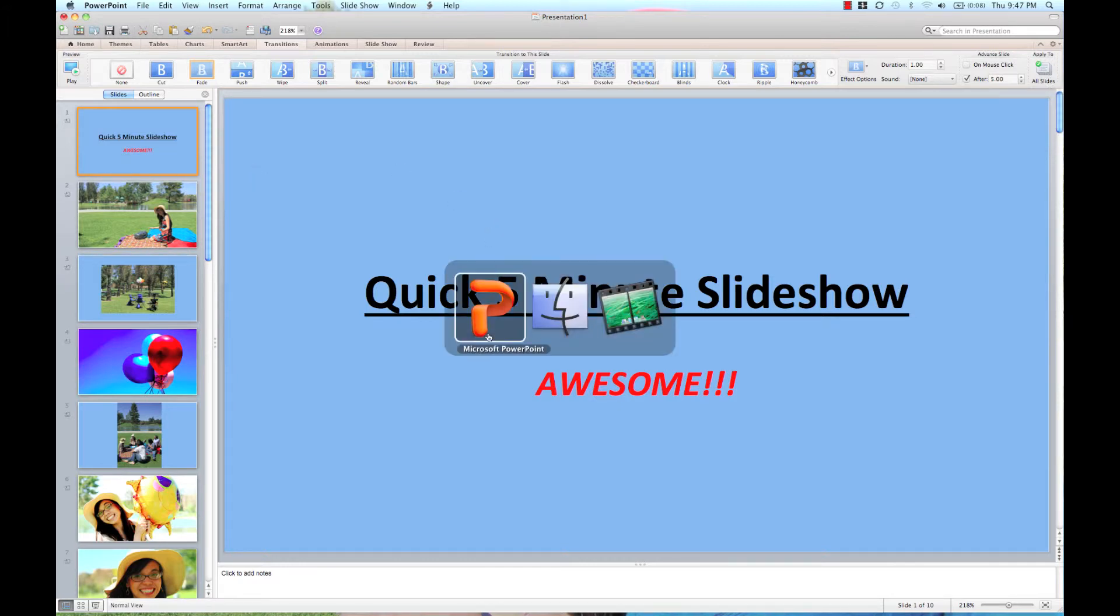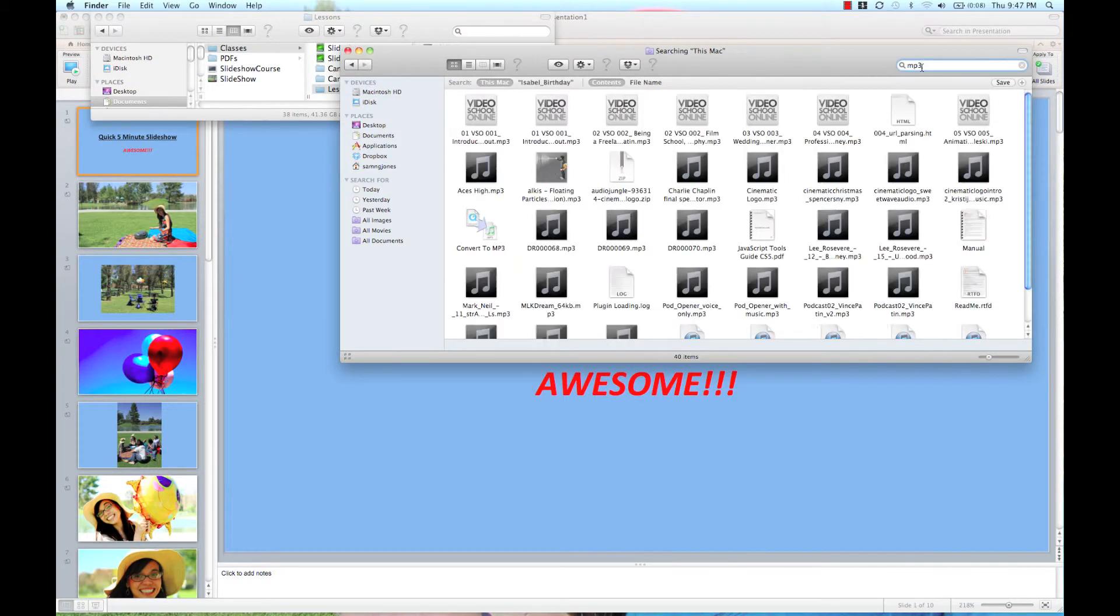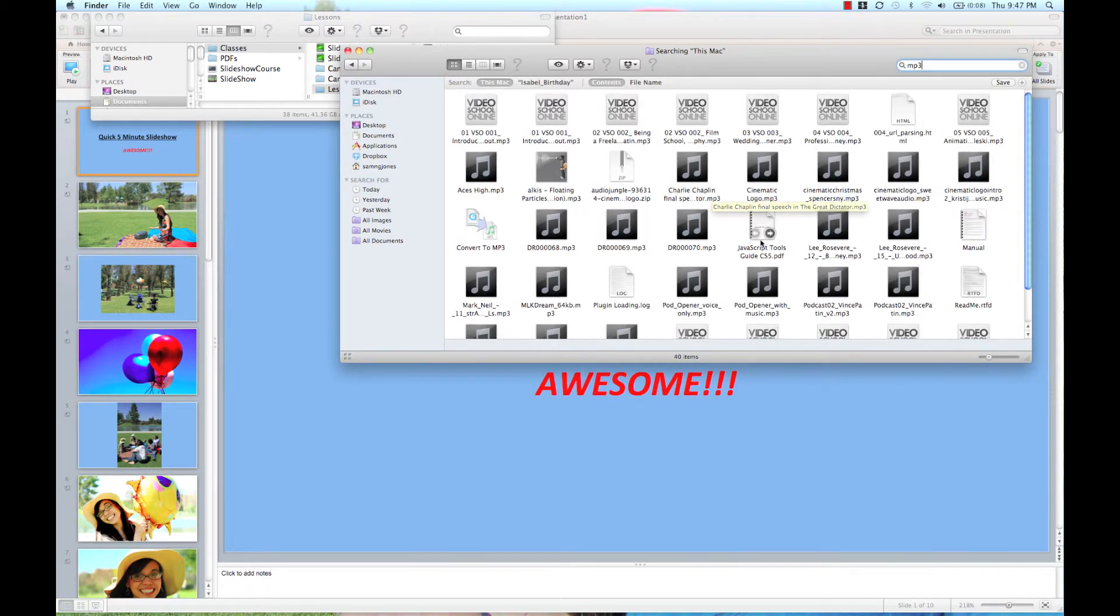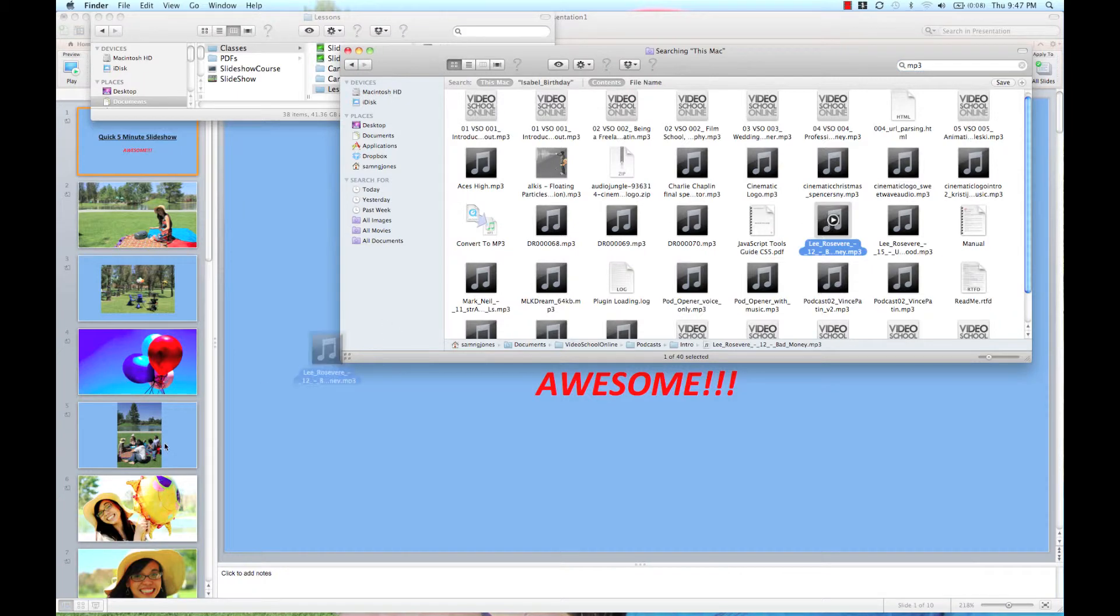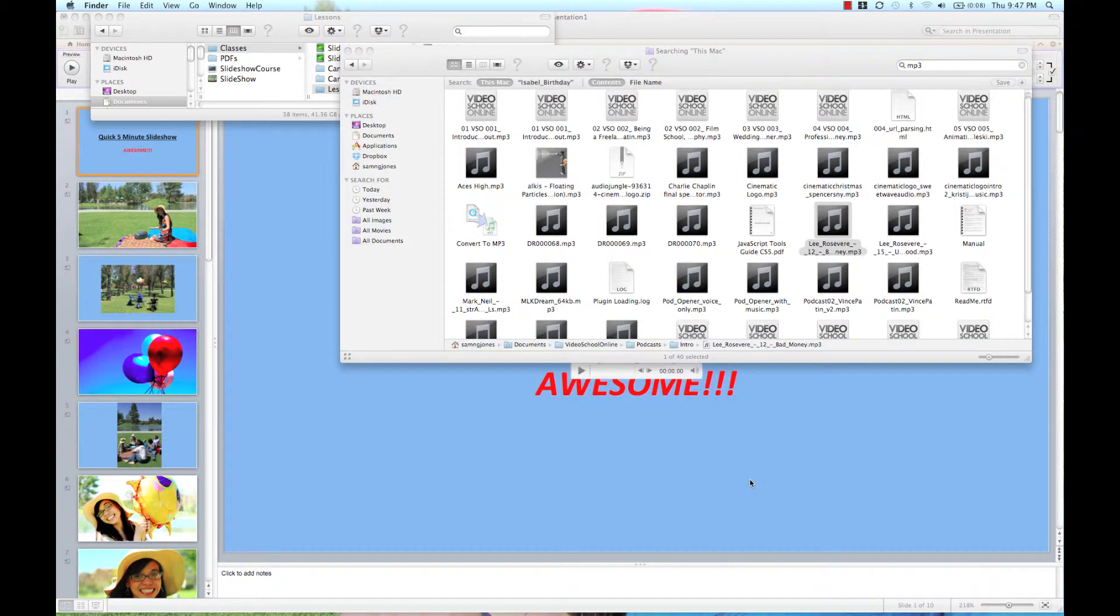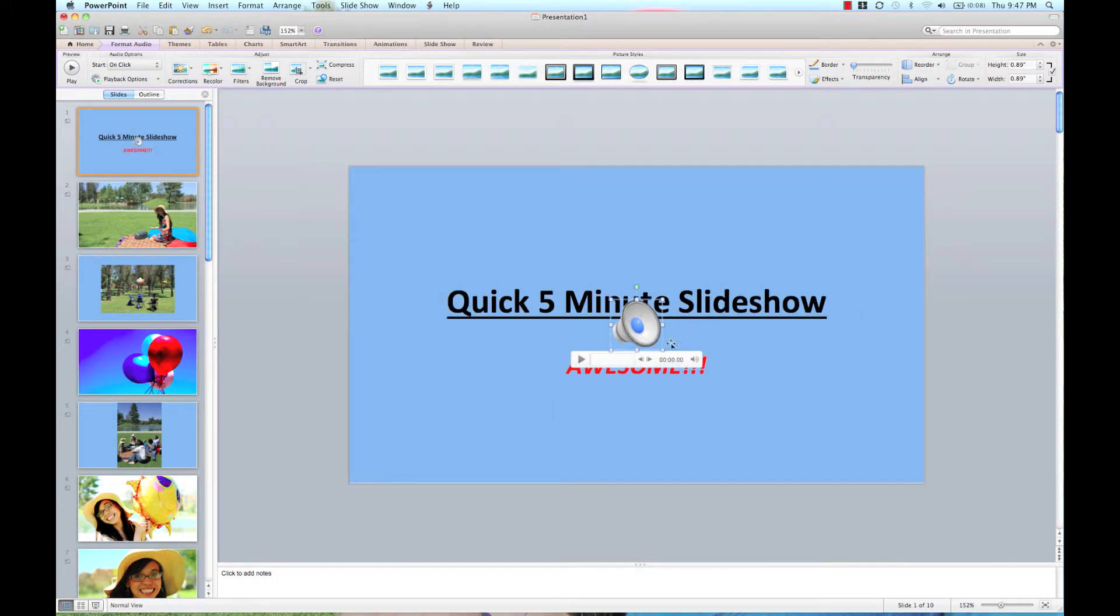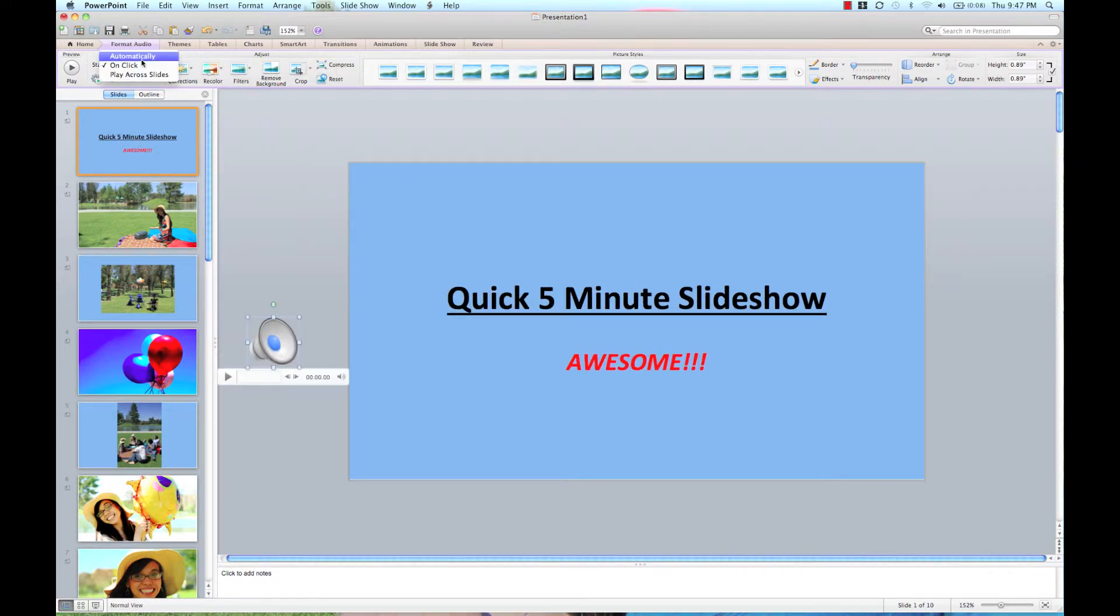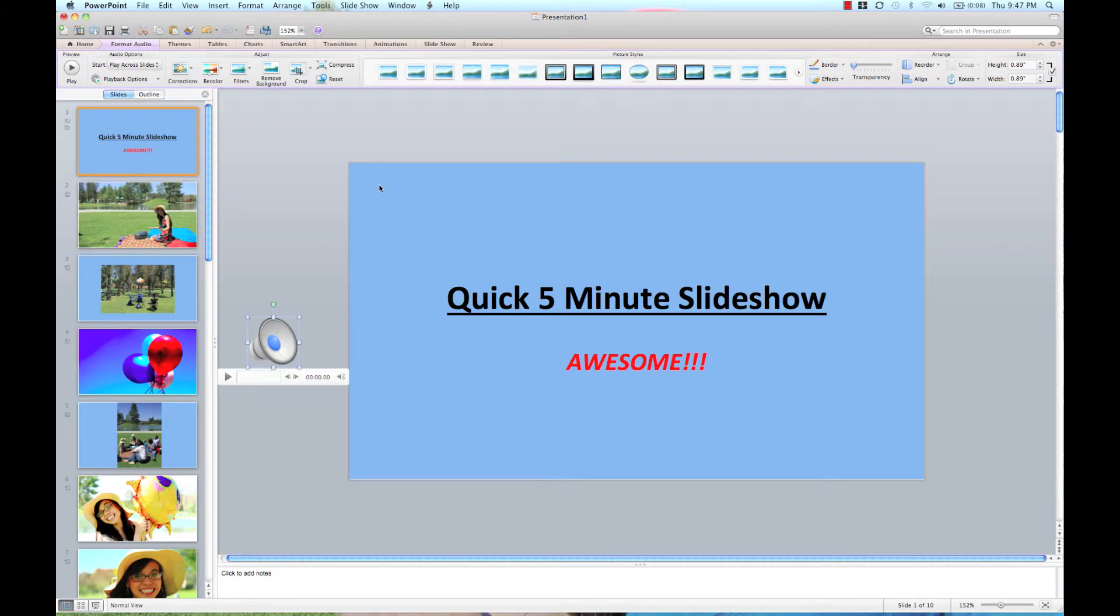Then I'm going to grab some music, so I'm going to search for some music really quick. Make sure that I got something cool. I'm going to set it in here. Brought it in. I want to start automatically and play across all slides. Playback options hide during show.